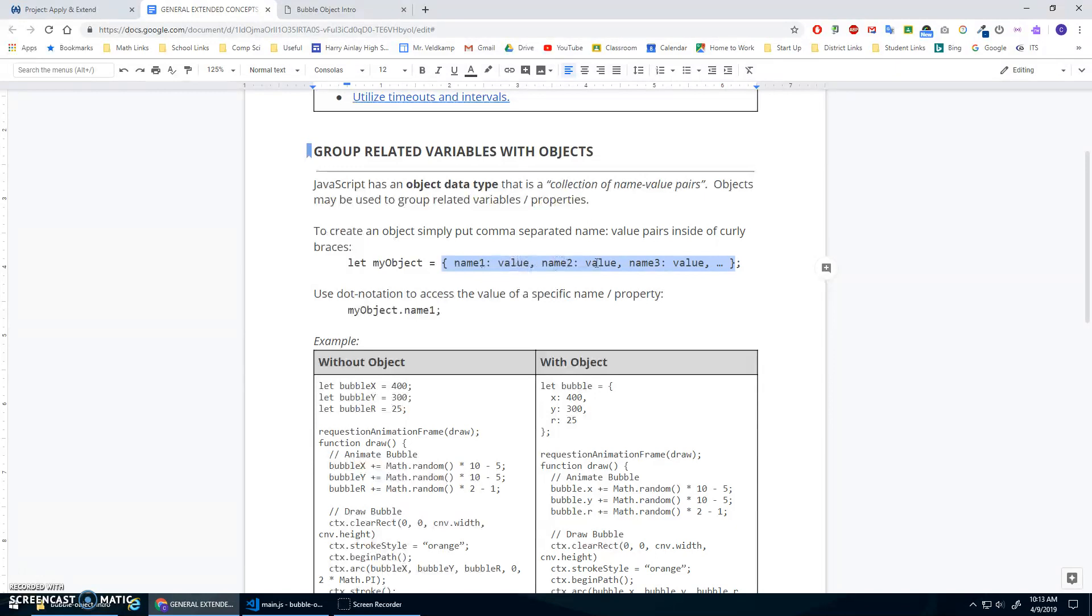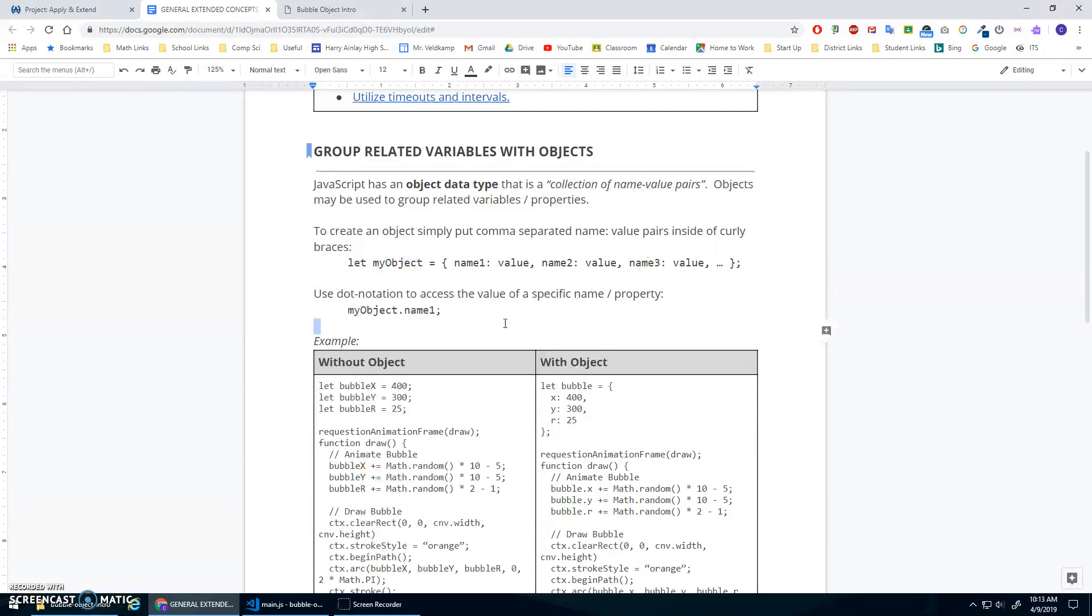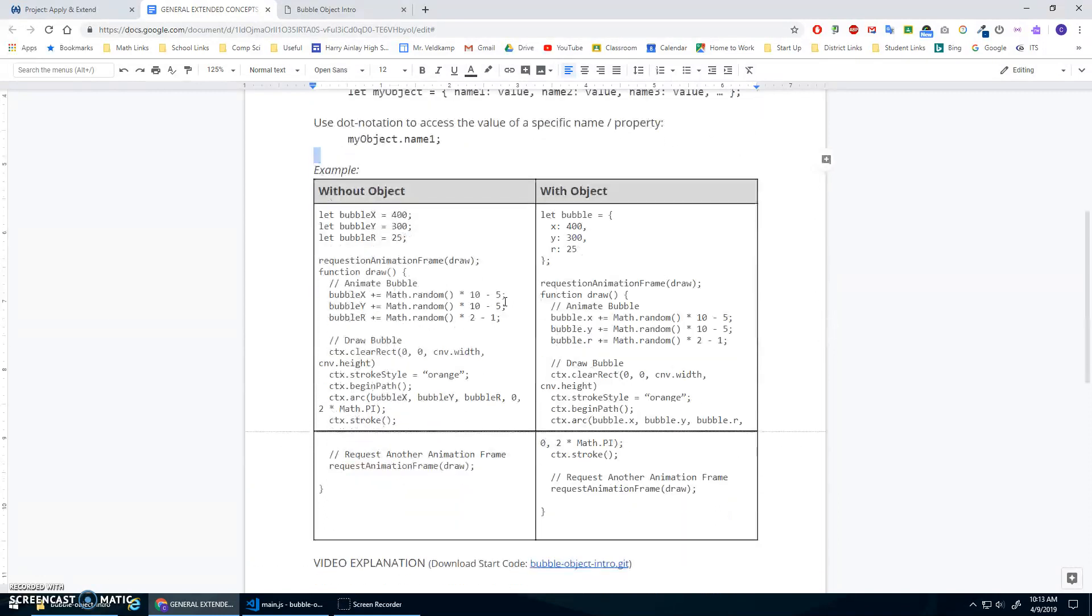Comma, name, colon, value, comma, name, colon, value. And then to look up the different values that we're storing, you just go the name of the object itself and then dot notation. So my object dot and then whatever property you want to look up or whatever name you want to look up. So probably easiest is just to see in an example here.